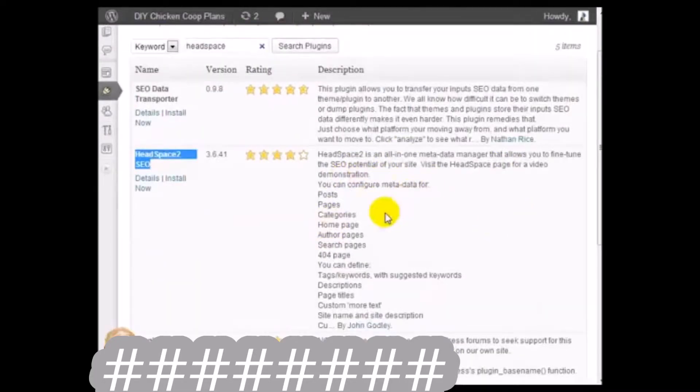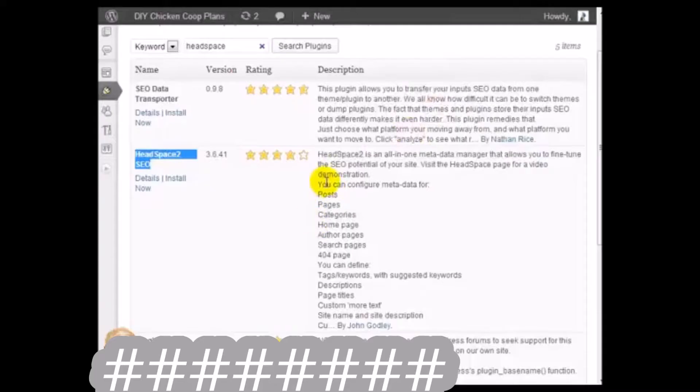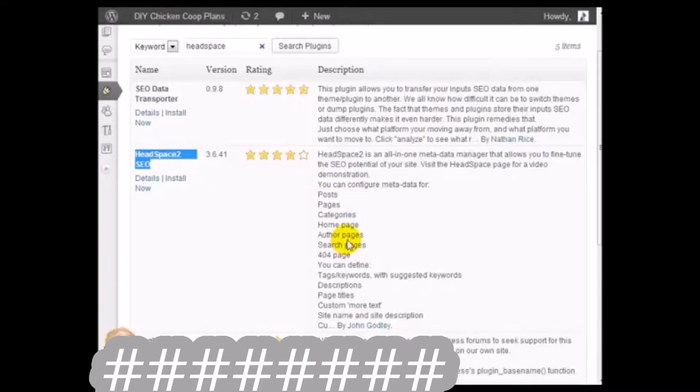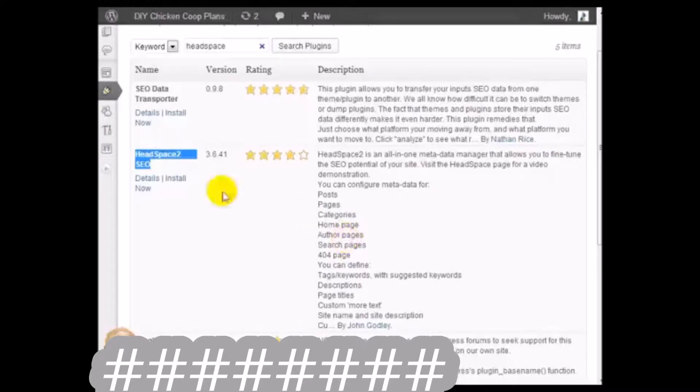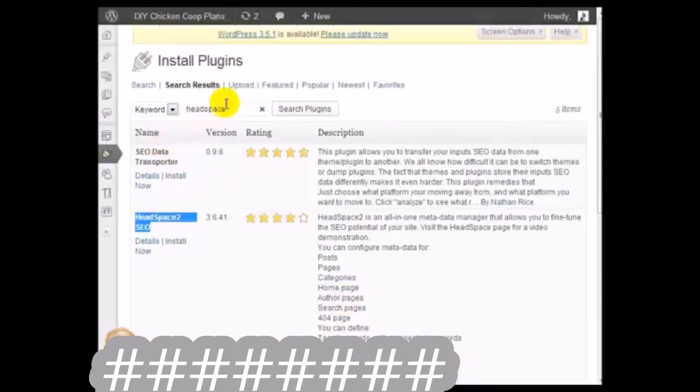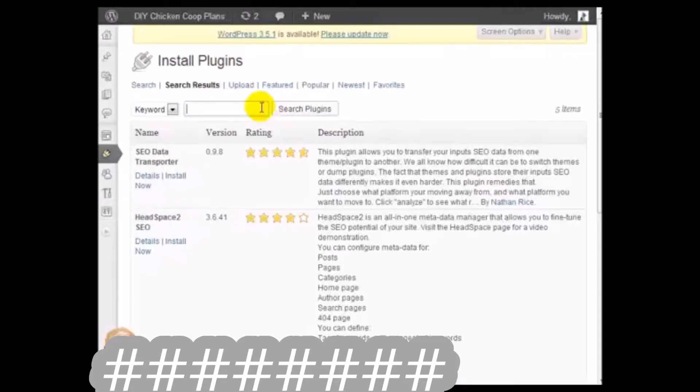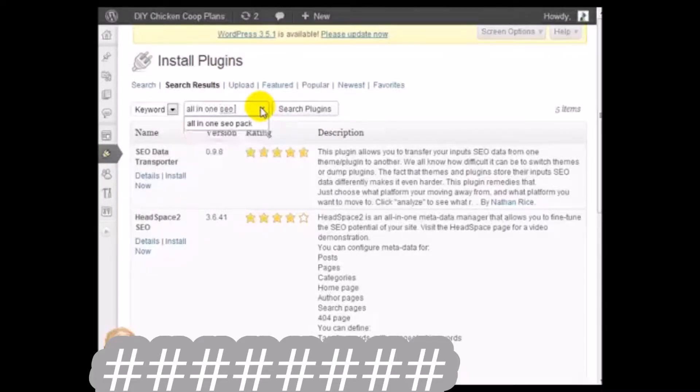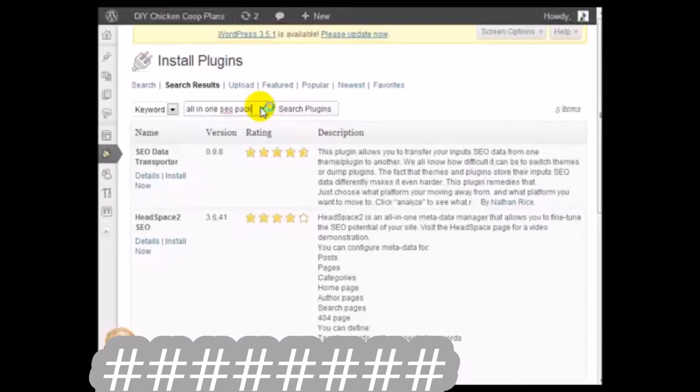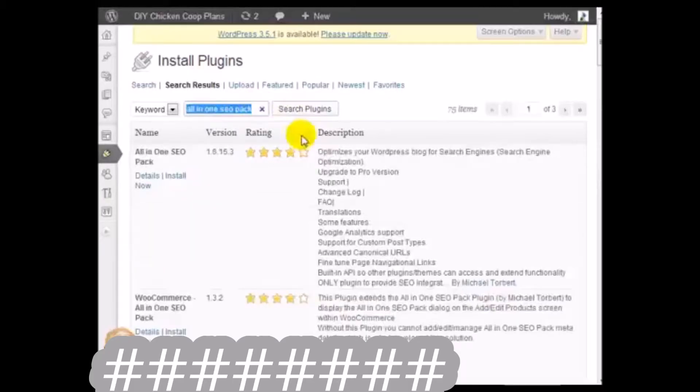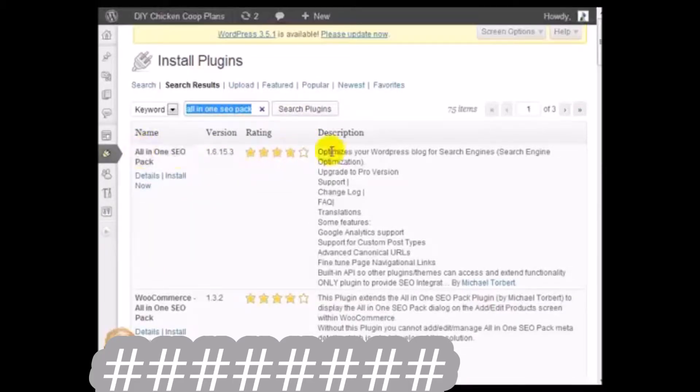This helps you optimize your posts, your pages, and other parts of your WordPress blog a little bit more. There's also another one called the All-in-One SEO pack, and it's right here.